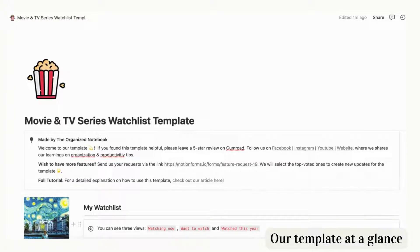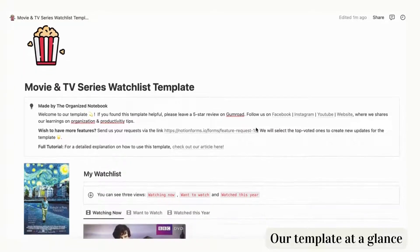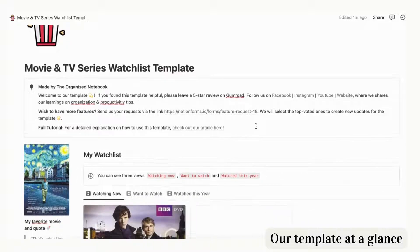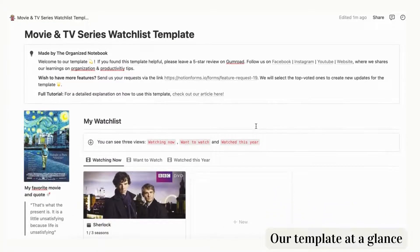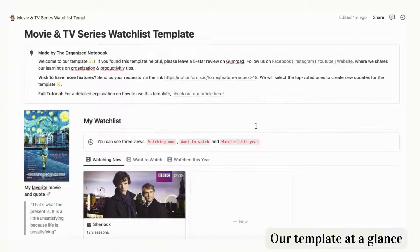Here is our template at a glance. The main page of the template is designed in a minimal and pleasing way that still has all of the necessary information.